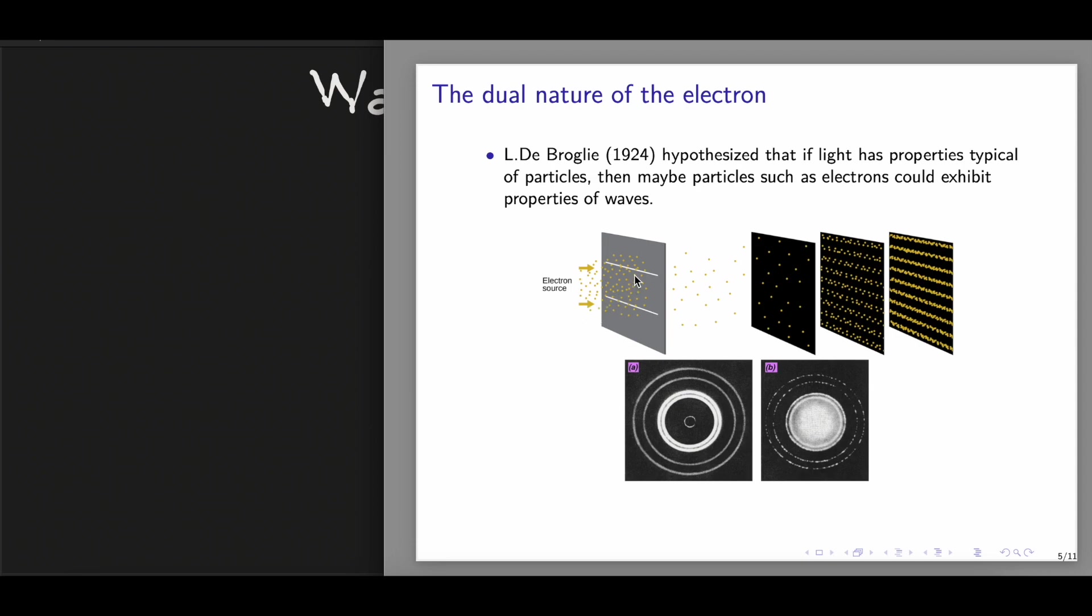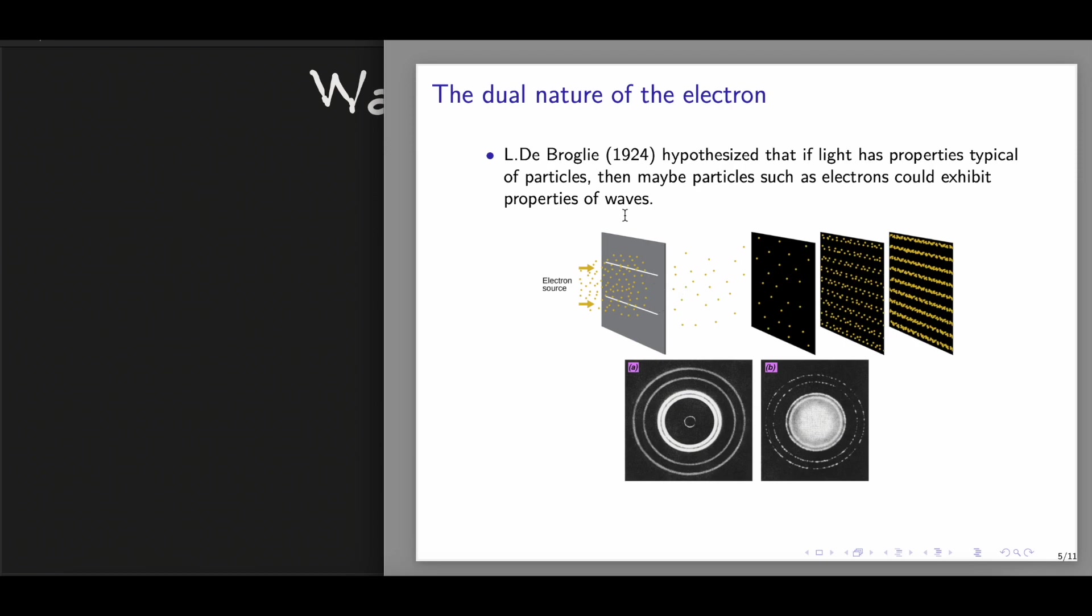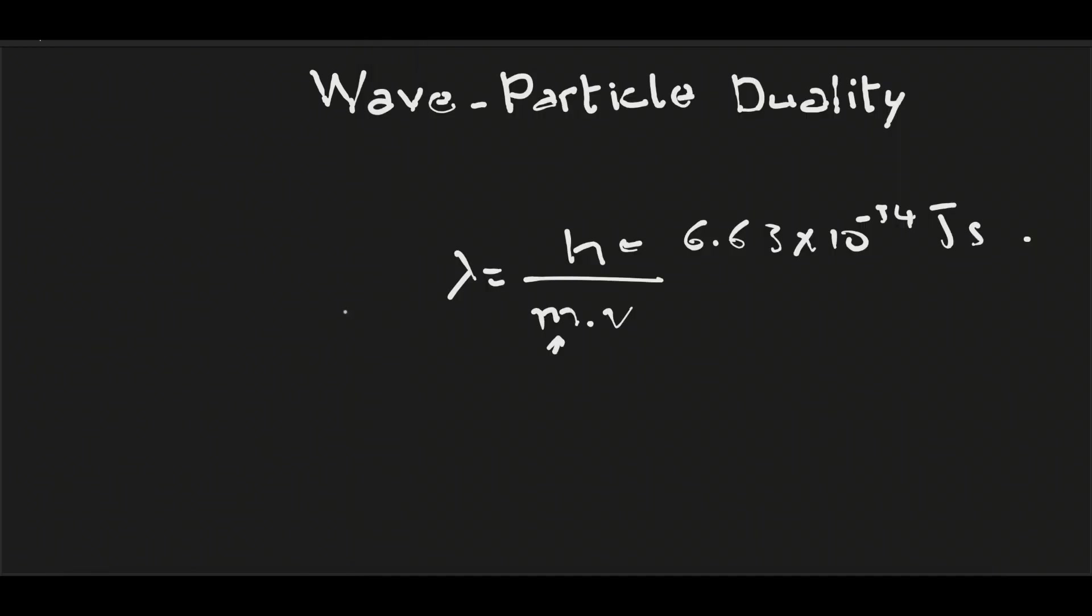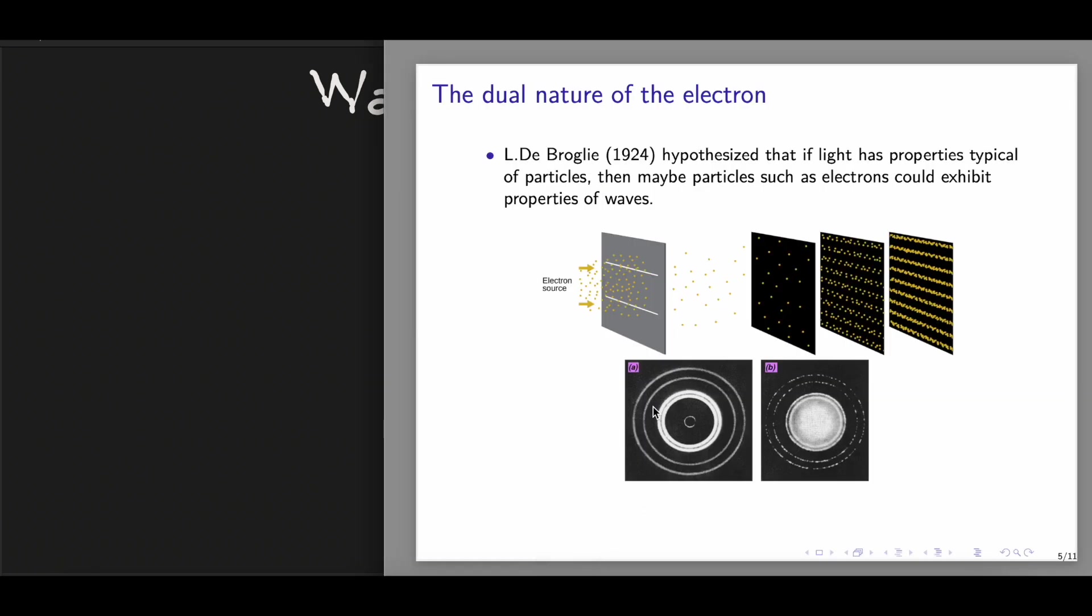In the experiment, where a beam of electrons were sent through these double slits, they noticed that this electron could produce interference patterns, which is the same as the one observed when X-rays were used. What was remarkable from this experiment is that this measured wavelength of the wave of the electron was exactly the same as the wavelength predicted from this equation. Also, in a second experiment, where a sample is illuminated by an X-ray, we get this diffraction pattern.